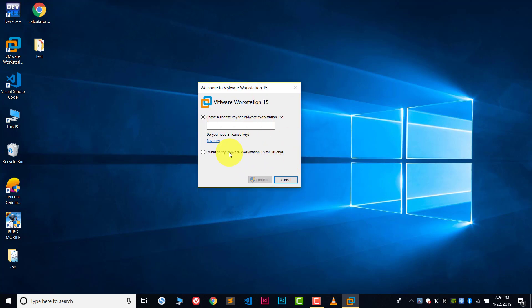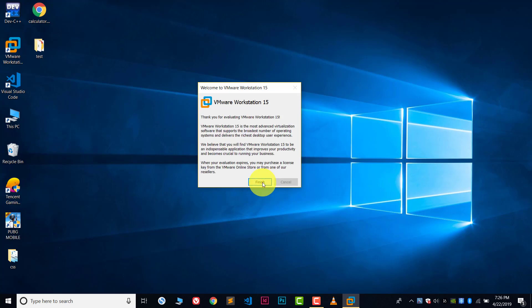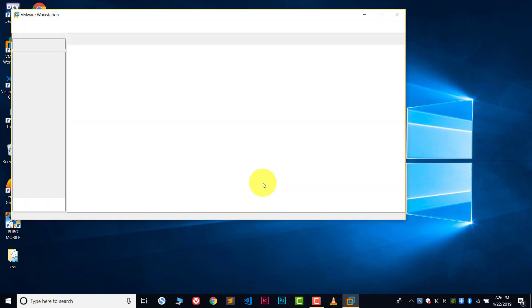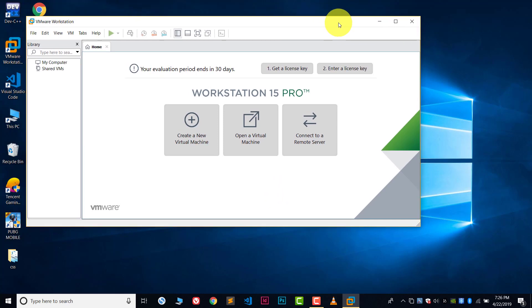Click on 'I want to try VMware', continue, yes, finish. And that's it. So this is how you install VMware Workstation.